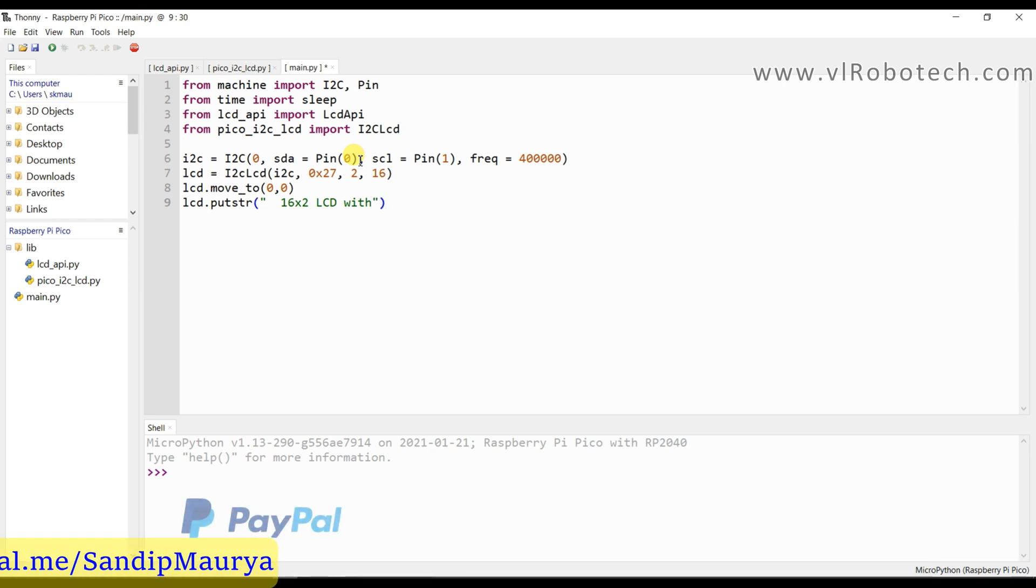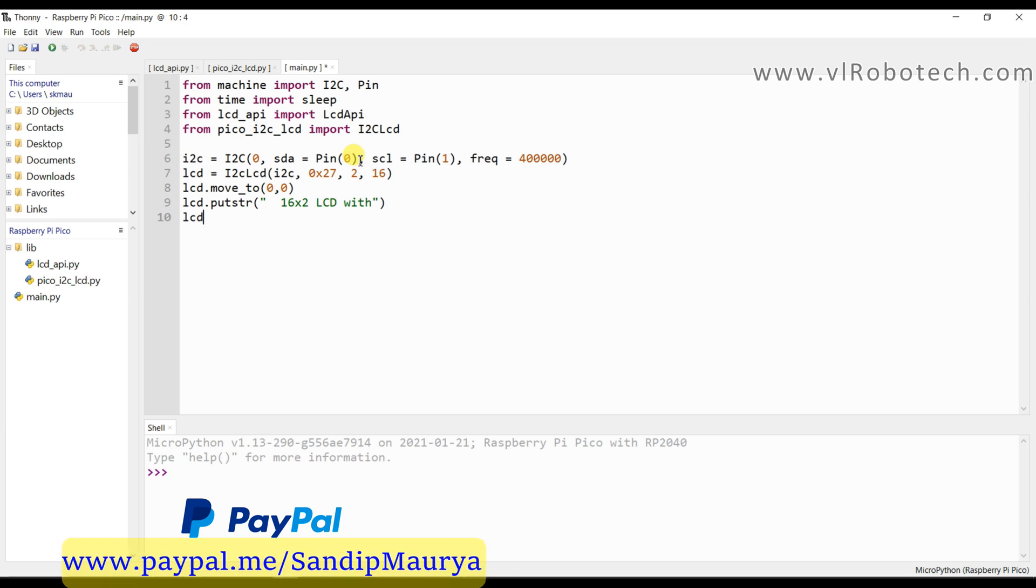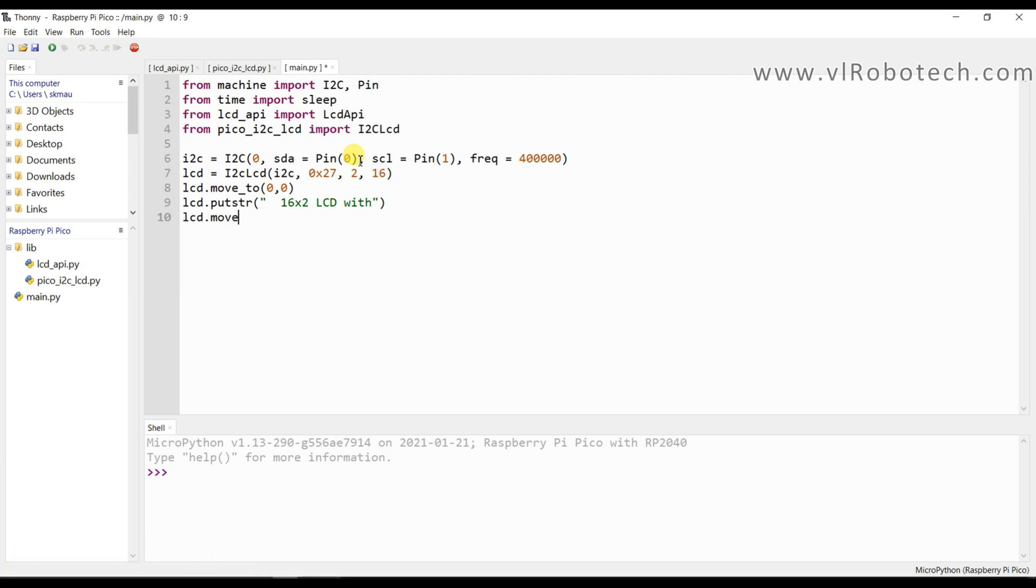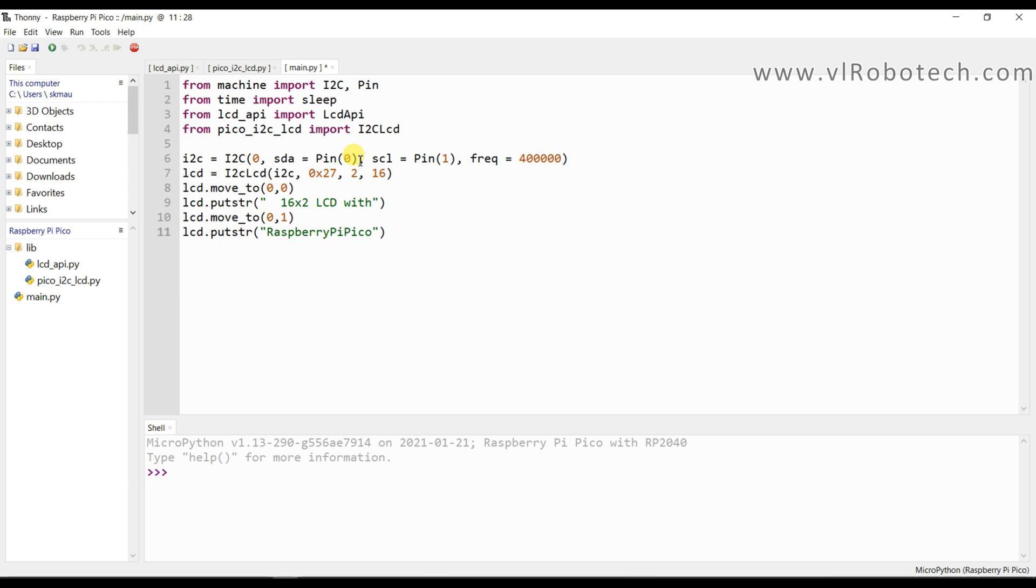With Raspberry Pi board. So I will print in second line, lcd.move_to first column and second line, lcd.putstring with Raspberry Pi Pico.